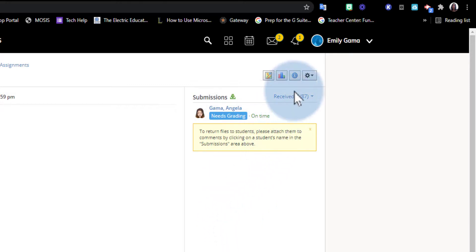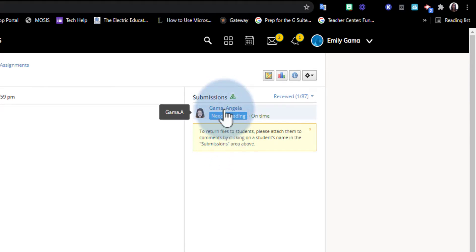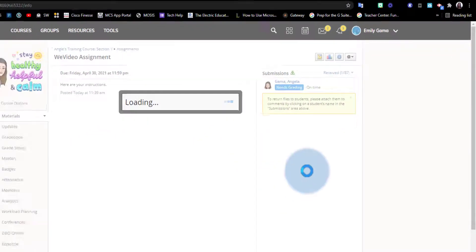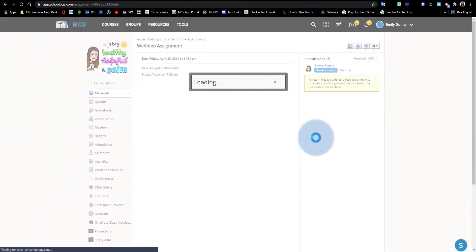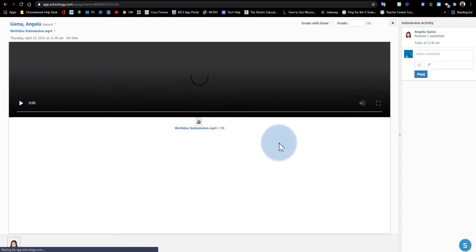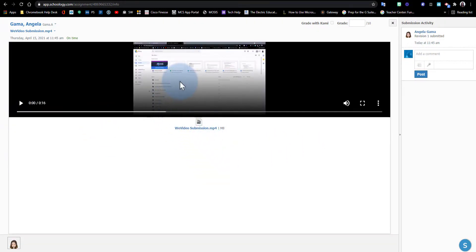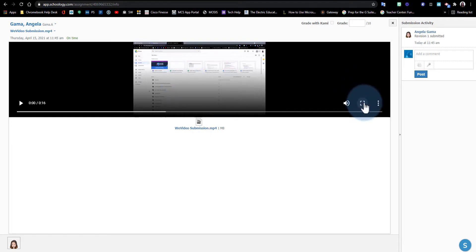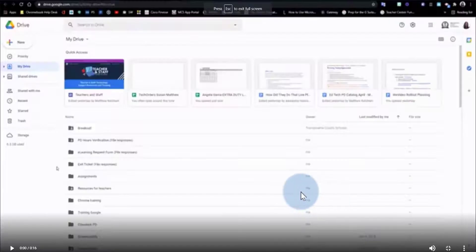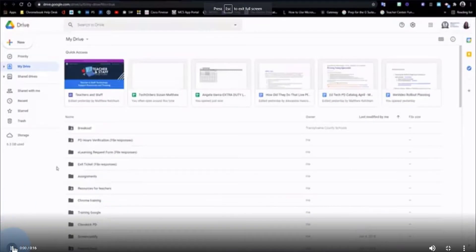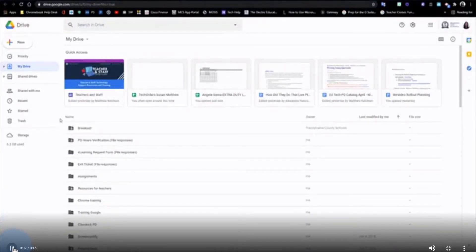I can go ahead and click on the name of the student to view the submission. I'm going to click on that student's name, and I'll be able to view the video right here in Schoology. I can make this full screen to view it better and go ahead and click Play to play this video.